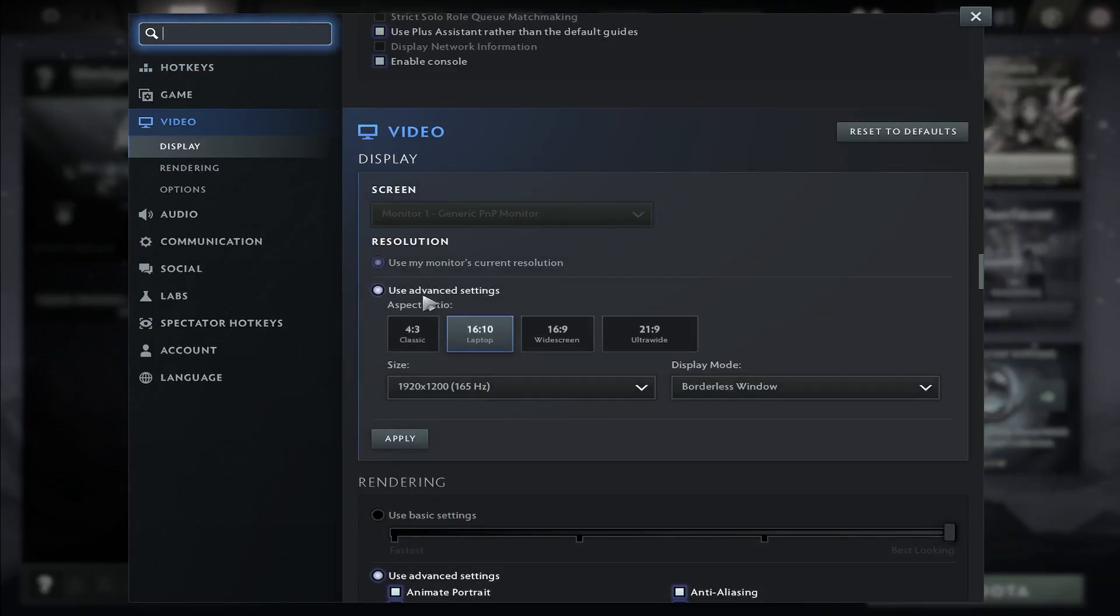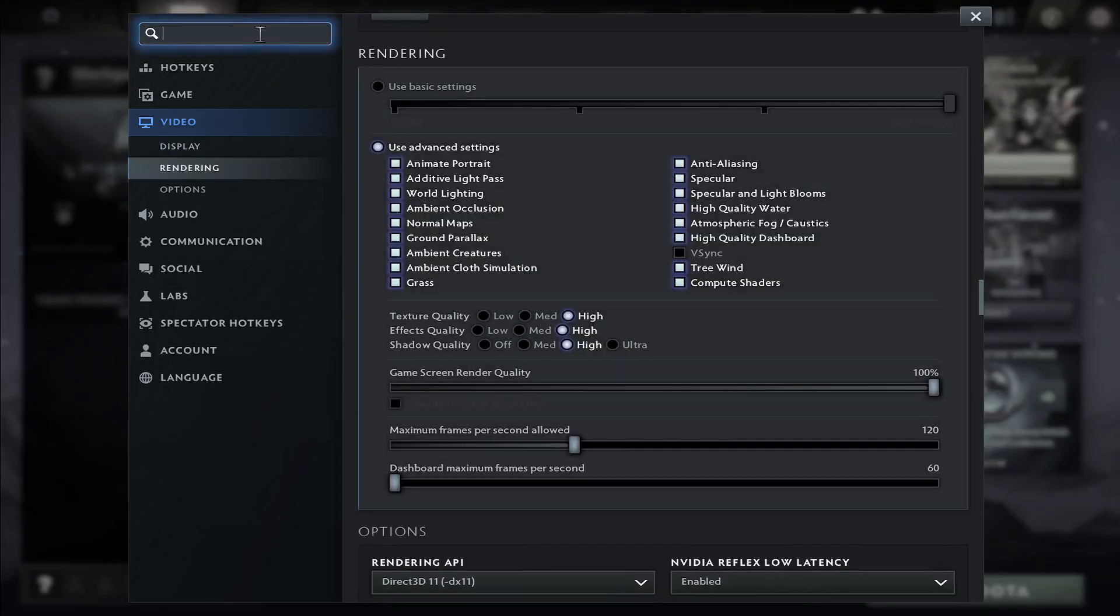You can choose your resolution from the advanced settings menu and if you scroll down you can now see the rendering options.